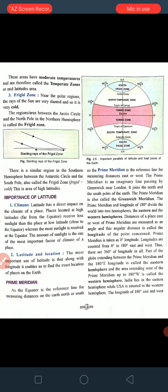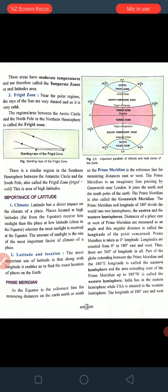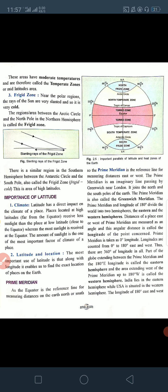As we know, the most important latitude is the equator — that is the zero degree latitude — and it is the reference point for measuring the distance of a place in the north or south. Similarly, the prime meridian is the reference line for measuring distances east or west. It is the central line which divides the earth; an imaginary line passing by Greenwich near London. It joins the north and south poles of the earth, and the prime meridian is also called the Greenwich meridian.